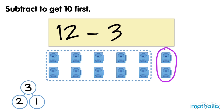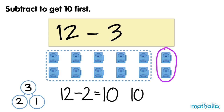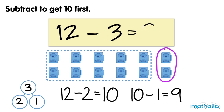So first, we subtract 2 to get 10. 12 minus 2 equals 10. Next, we subtract 1. 10 minus 1 equals 9. So 12 minus 3 equals 9.